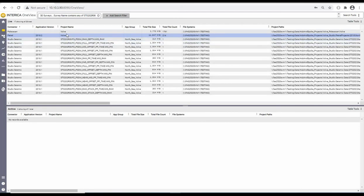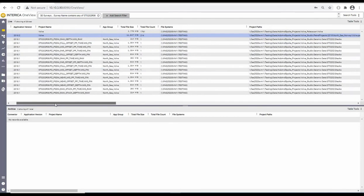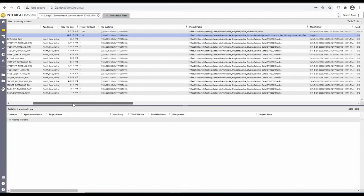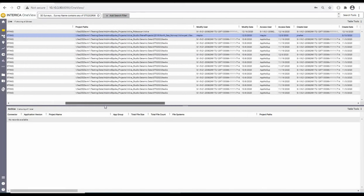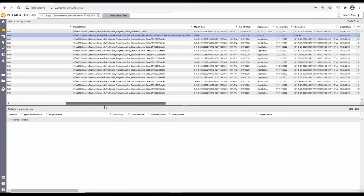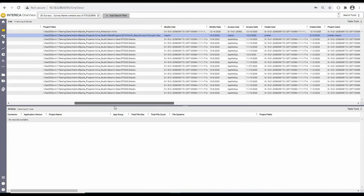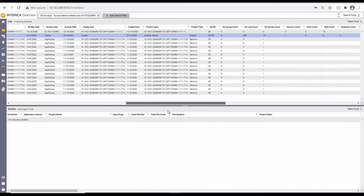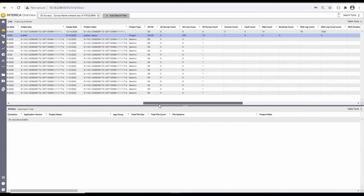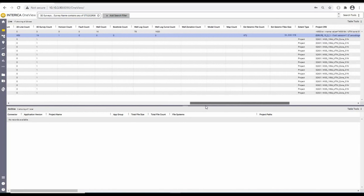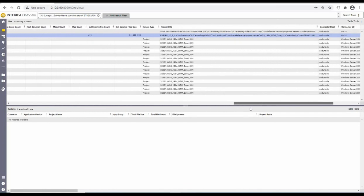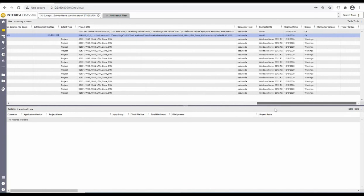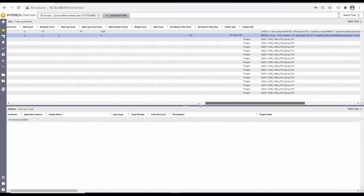As you can see, we have discovered projects in PaleoScan, Petrel, and Studio Seismic. If I scroll from left to right in the table, you can see all of the top-level metadata that has been collected from these projects. This includes all of the file-level statistical data as well as information on the seismic and well counts in the project. We also have details on the CRS and connector information, status, and scan time.